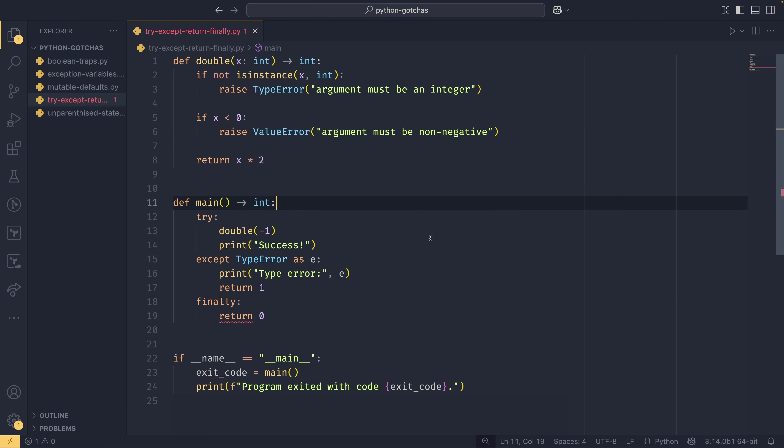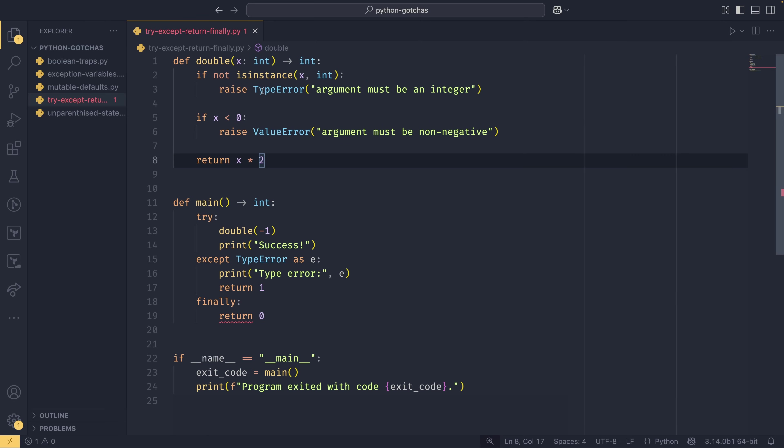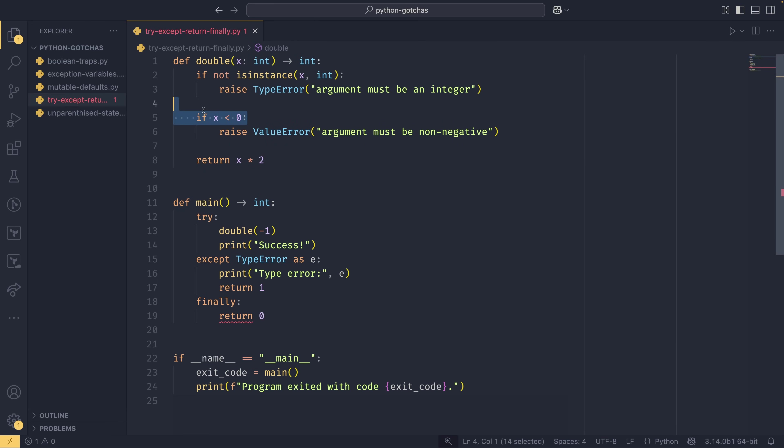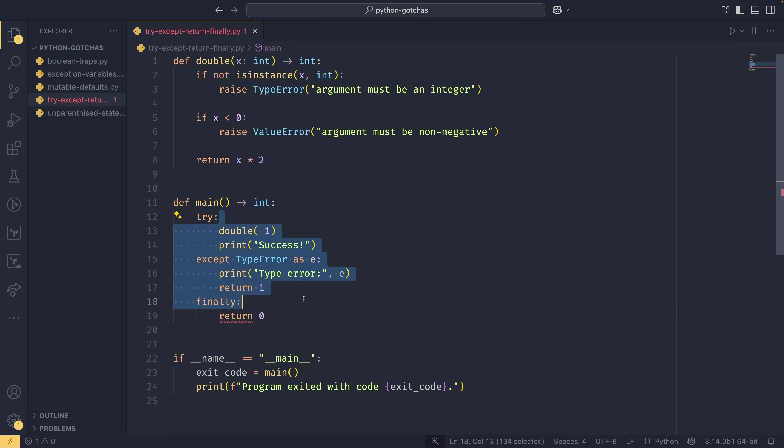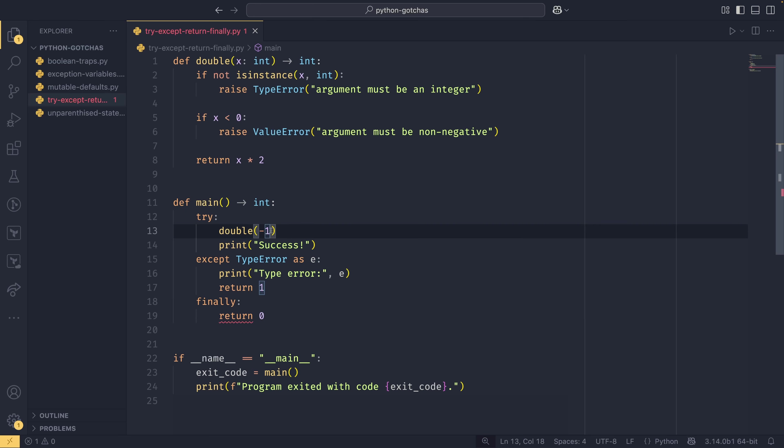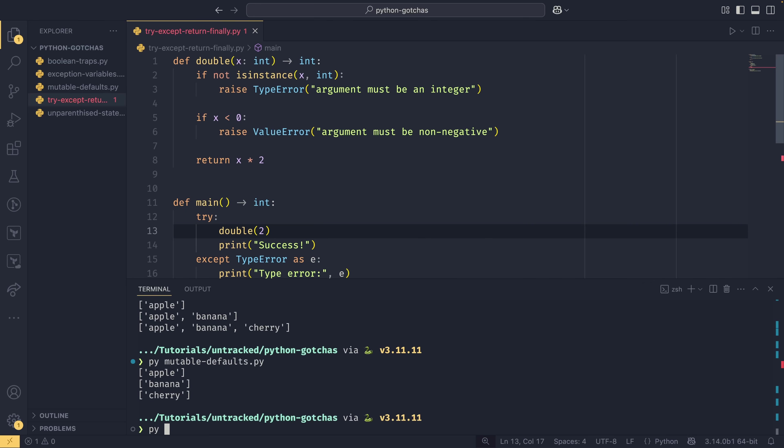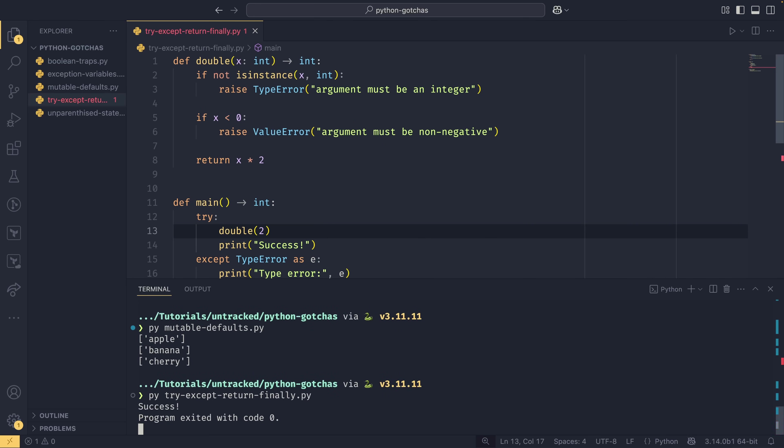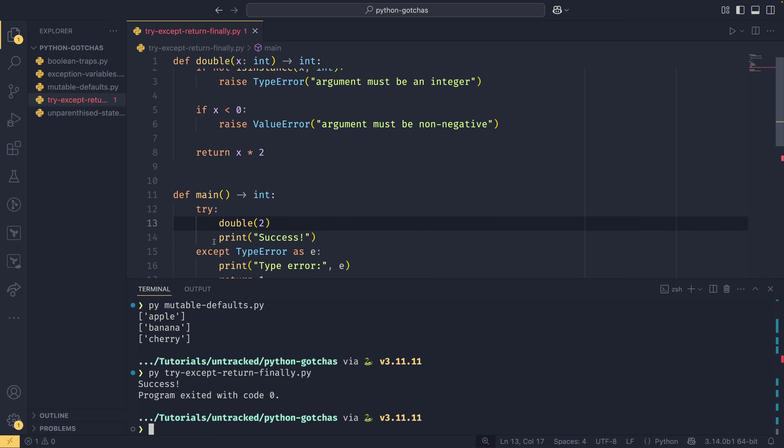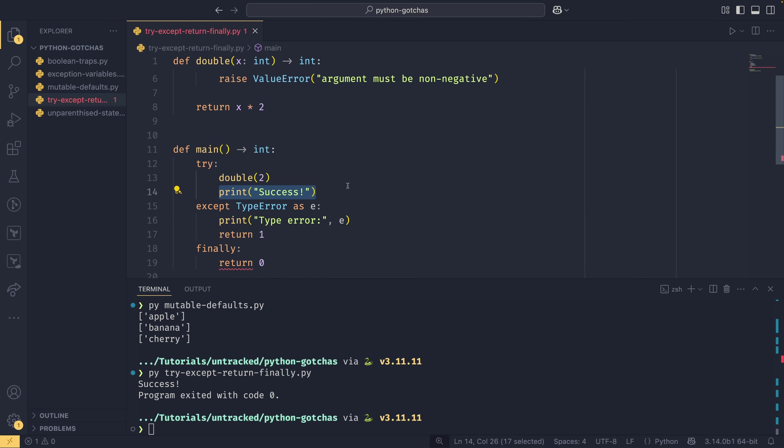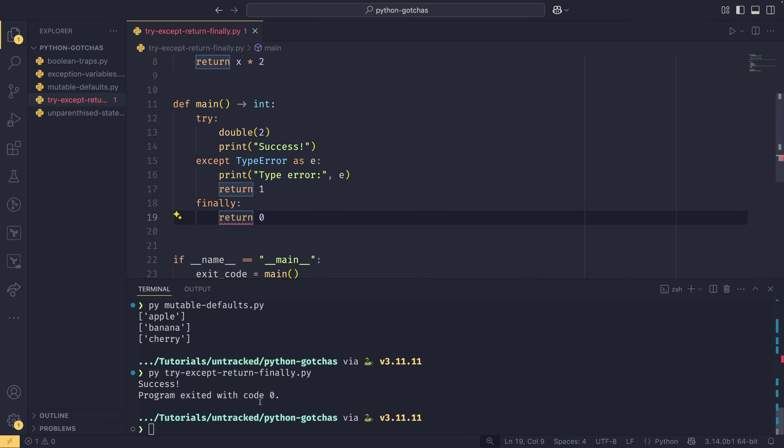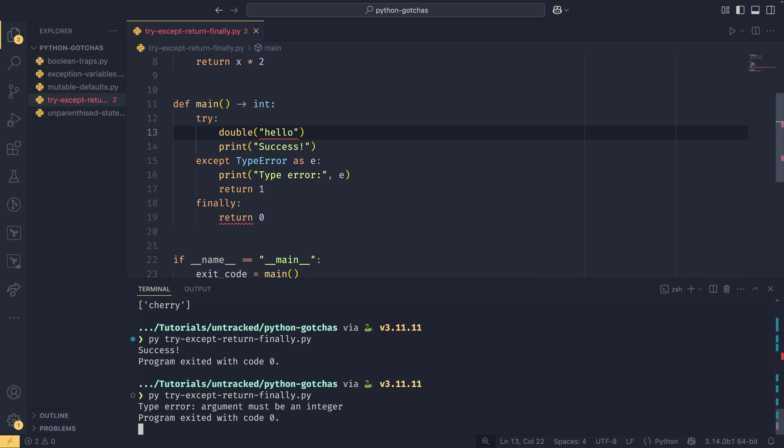The fourth gotcha I'm talking about today is actually something I talked about in last week's video, so you can have a look at that one as well if you want to hear about this in more detail. But as a quick runover, you have this double function up here which can raise either a type error or a value error, depending on if you pass the wrong type or if the x value that you provide is less than zero. And we have this main function down here which runs this function and returns an exit code at the end. Zero means everything ran fine, a one means there was an error.